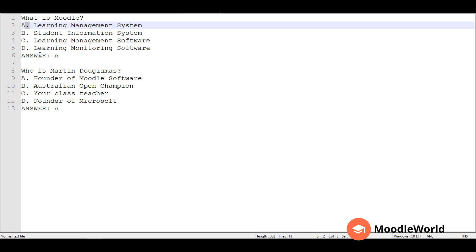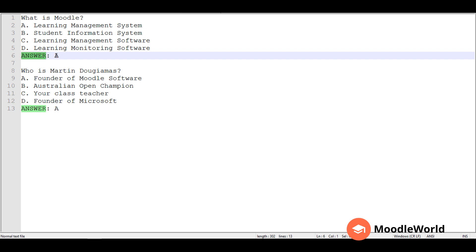The third rule is that the answer line should immediately follow all the options with a capital ANSWER like this, followed by a colon, and then by the correct choice for this question. These are the basic rules for writing questions in the AIKEN format. Once you are done, just save this as a .txt file, and I will show you how to import the questions in Moodle question bank.